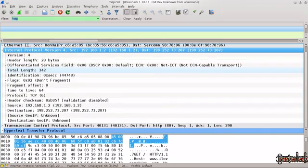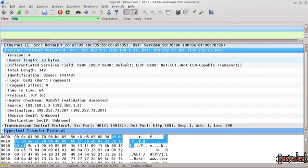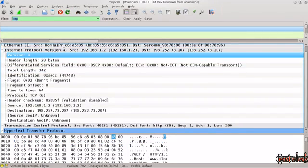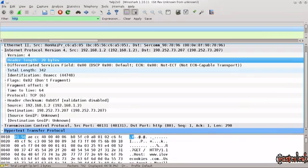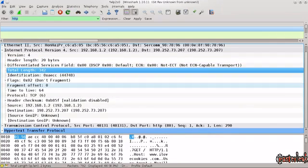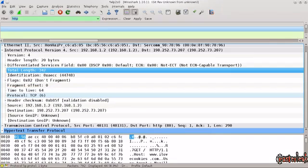And if I just scroll down below, there is a ton of information here. We have version, header length, total length of the package, and so on and so forth. But what is interesting to us is down here you can see that the protocol being used is TCP.